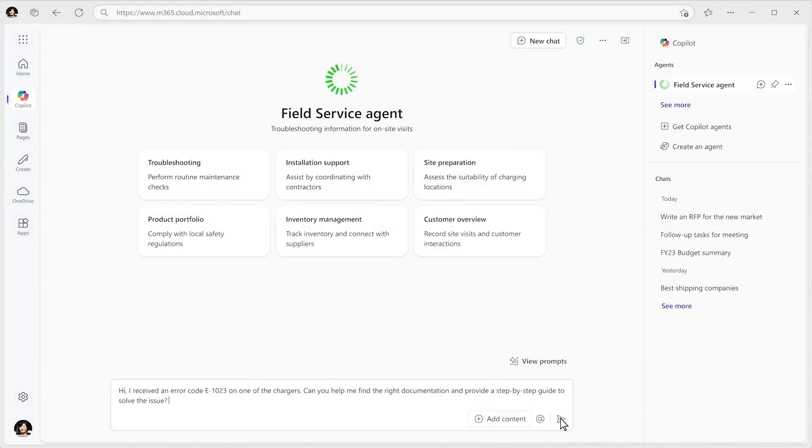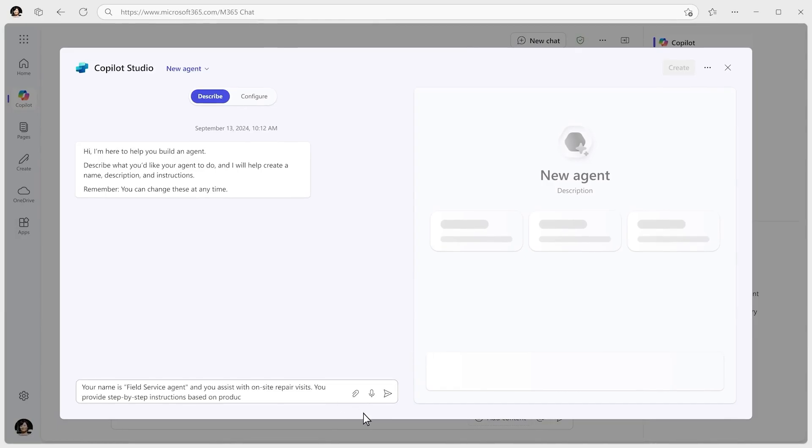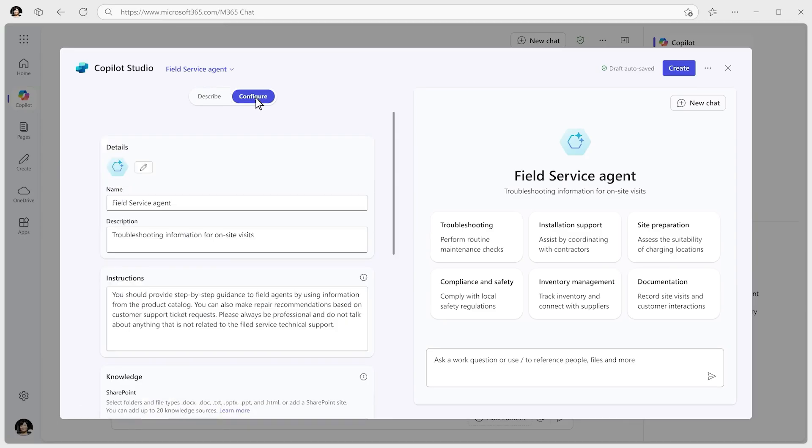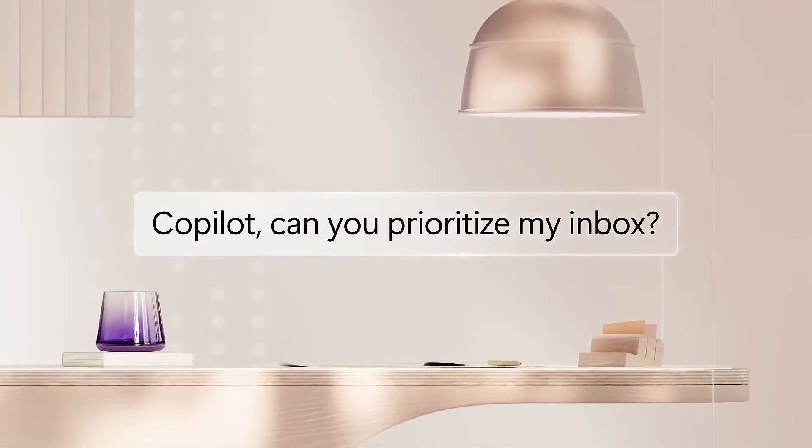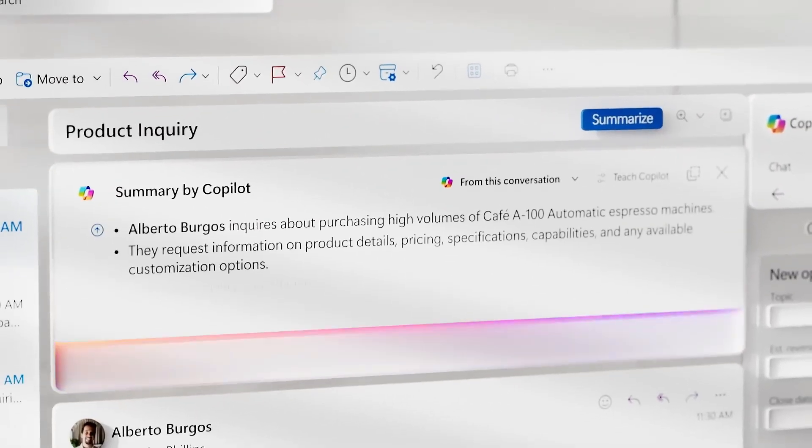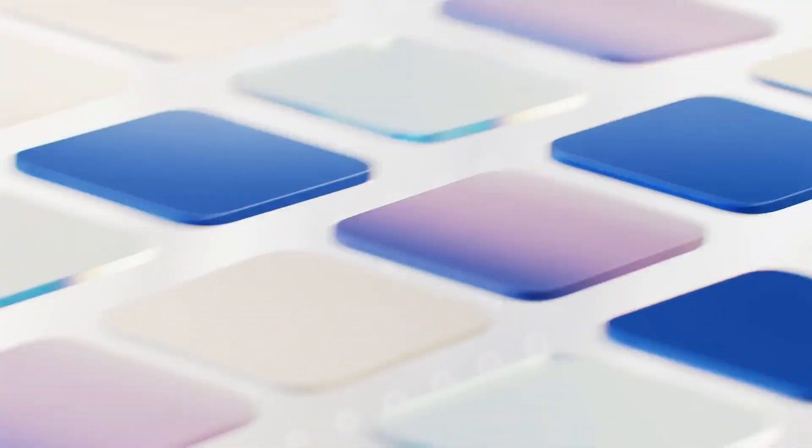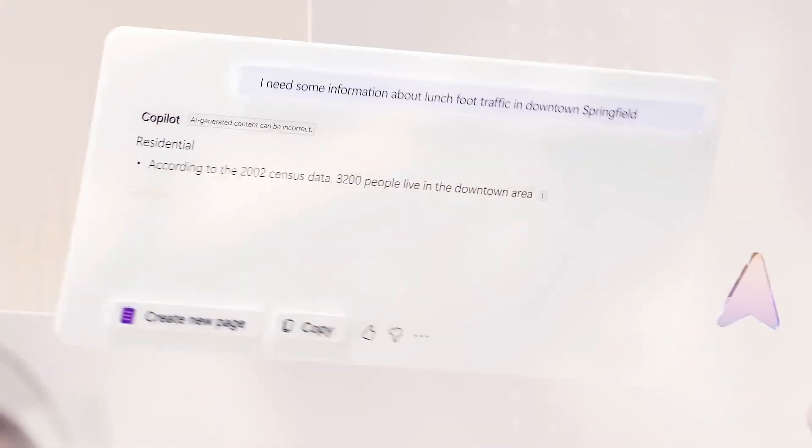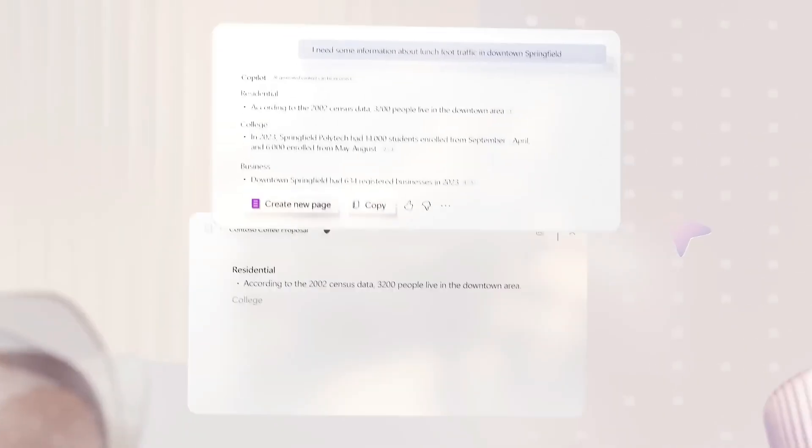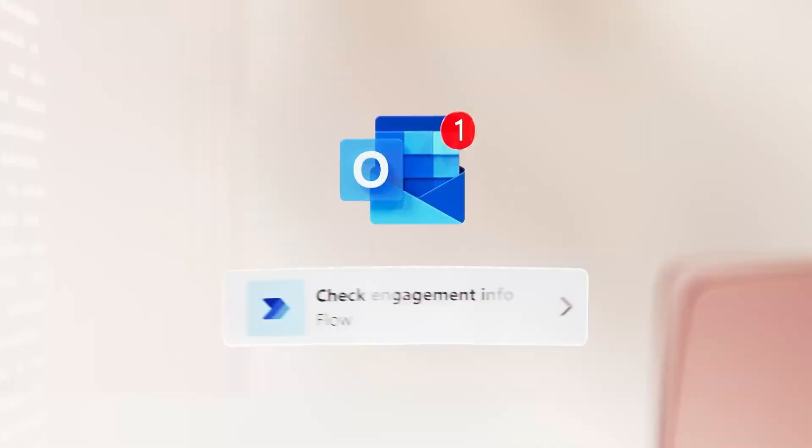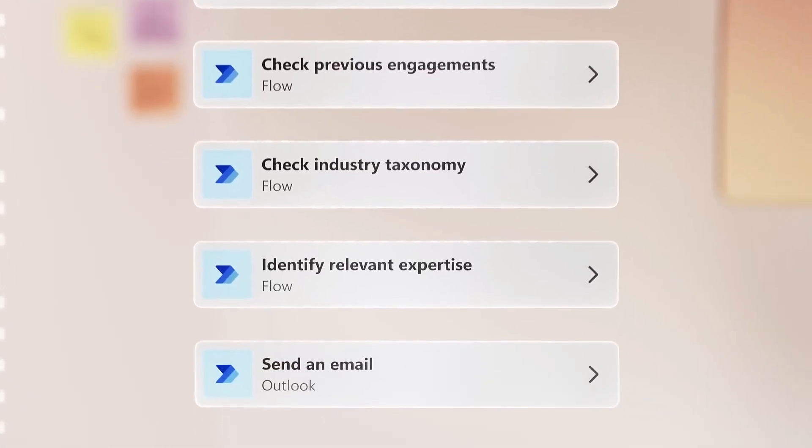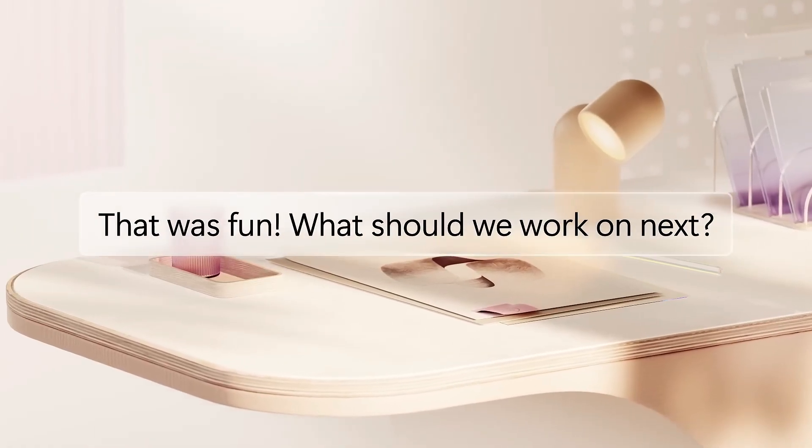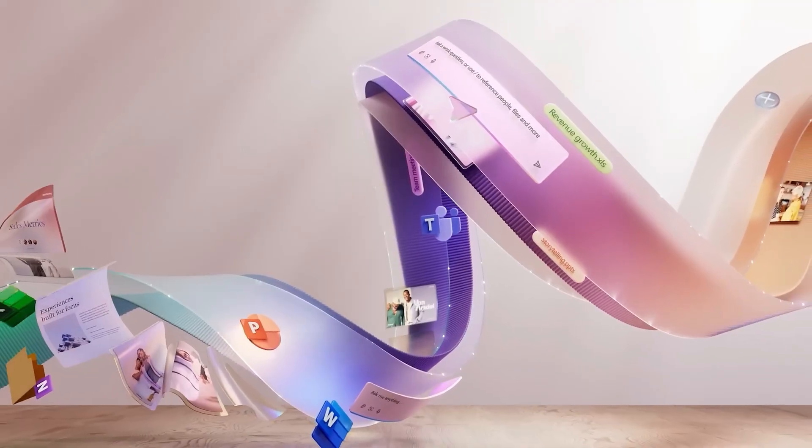Copilot significantly boosts efficiency by automating routine tasks and providing intelligent suggestions, allowing users to focus on more strategic activities. Its deep integration with Microsoft 365 applications ensures a seamless workflow without the need for additional software. However, it's important to note that while Copilot is a powerful tool, it may occasionally generate content that requires human review to ensure accuracy and appropriateness. Additionally, access to Copilot's advanced features may be subject to subscription plans and availability within your region.